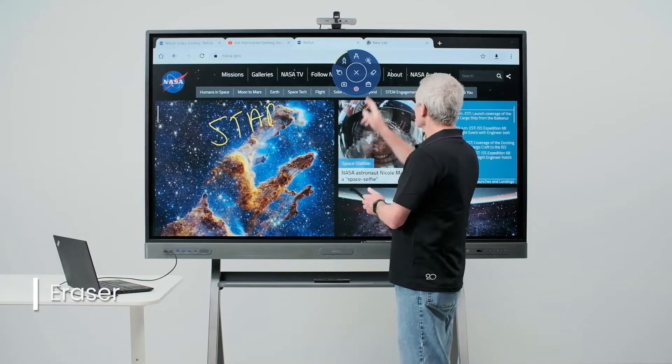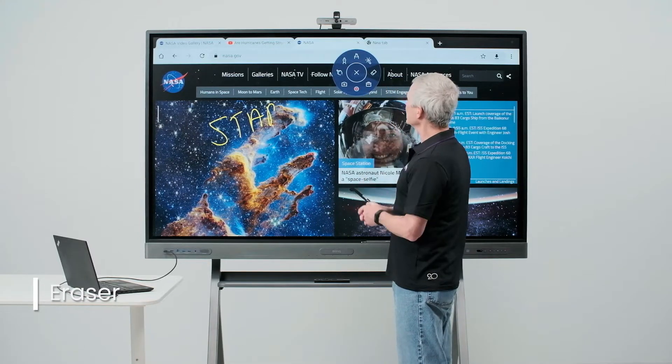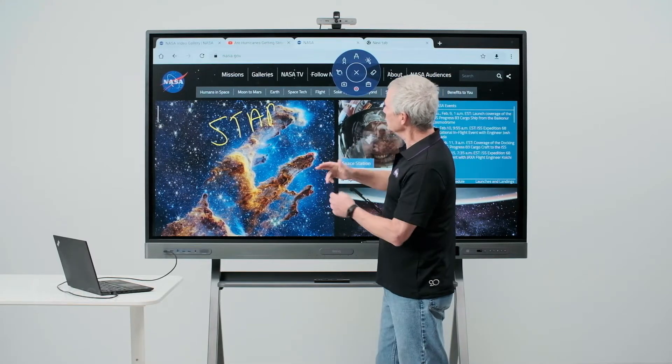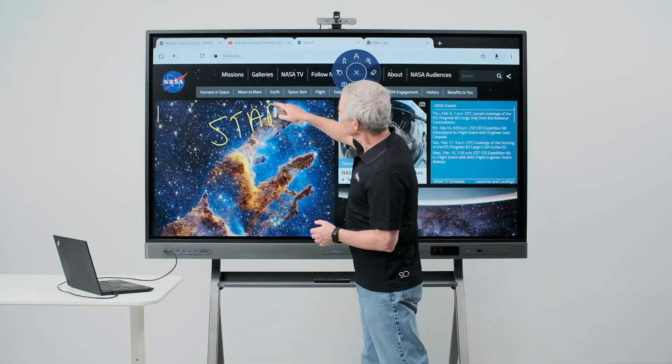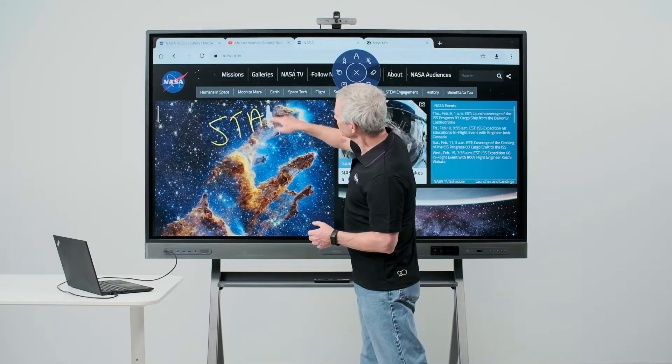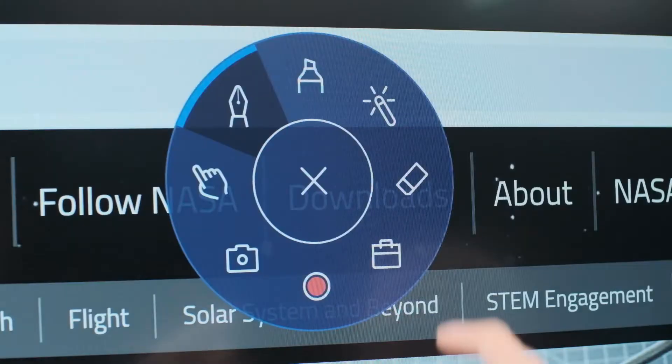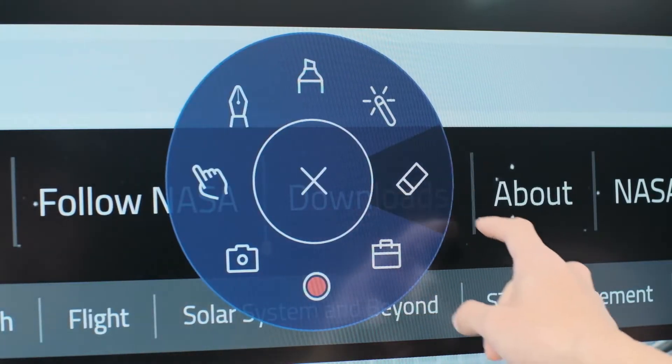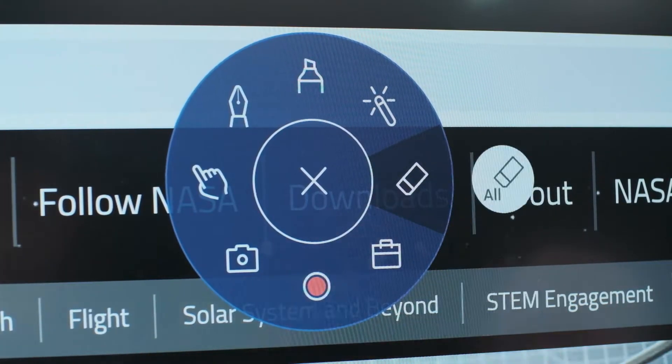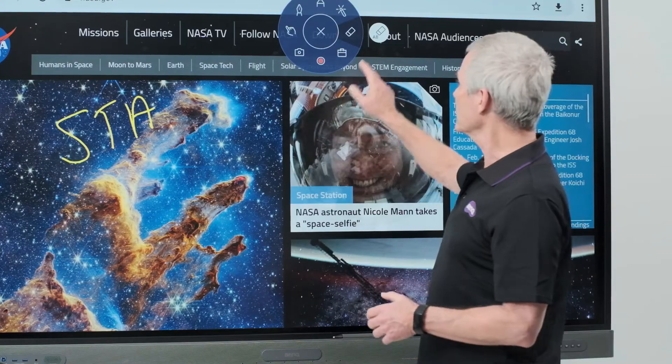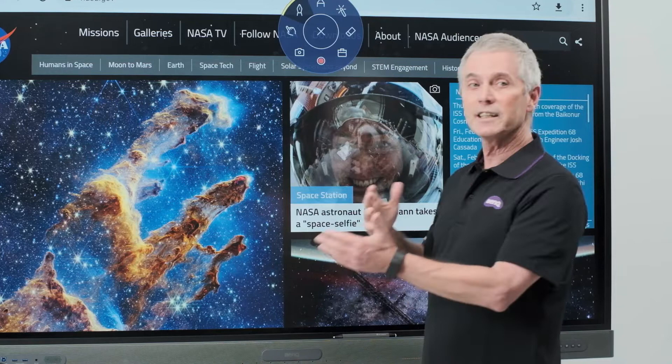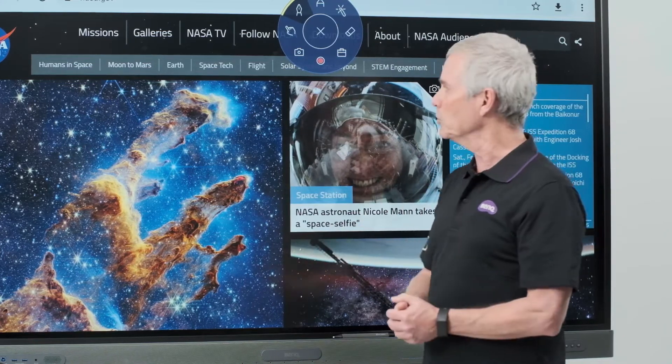I also have an erasing tool. If I select the tool once, I get an eraser like on the back of a pencil. If I tap it a second time, I have an option to erase all the annotations that are on my board.